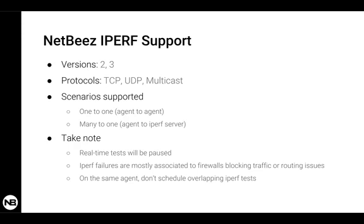Please take note that real-time tests when an iPerf test is running will be paused. We do this so you don't spoil or affect the performance measurements that are run in real-time. If you click and start an iPerf test between two agents, you'll see both agents will pause the ping, DNS, and HTTP tests that they're running.